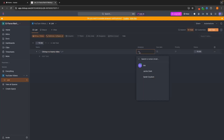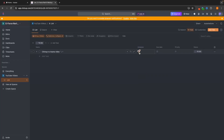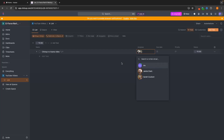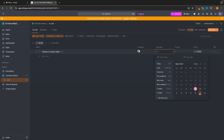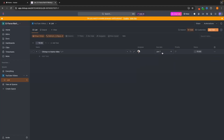We can now add assignees — click on Assignee and all your team members show up. Let's assign this to Jamie; his icon will now show up, and on Jamie's account it will show he's been assigned this task. We can assign multiple people — if we also assign Sarah, they are both now assigned. To unassign someone, just click the little X icon. We can also add a due date, so let's say this is due next Friday. And we can add priorities: low, urgent, high, or normal — let's set this to urgent.